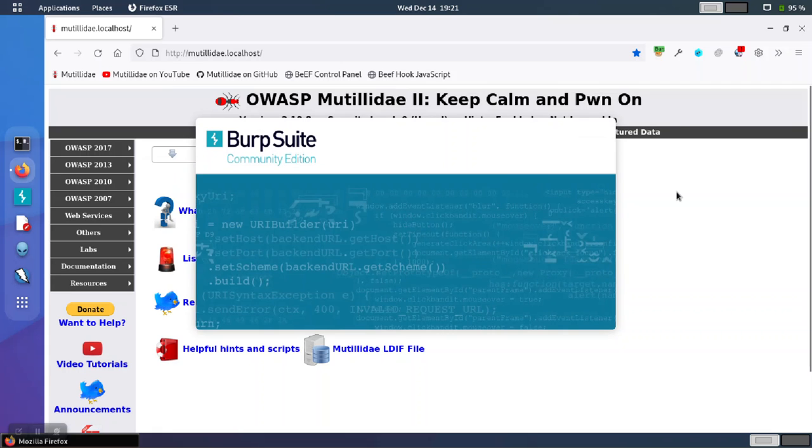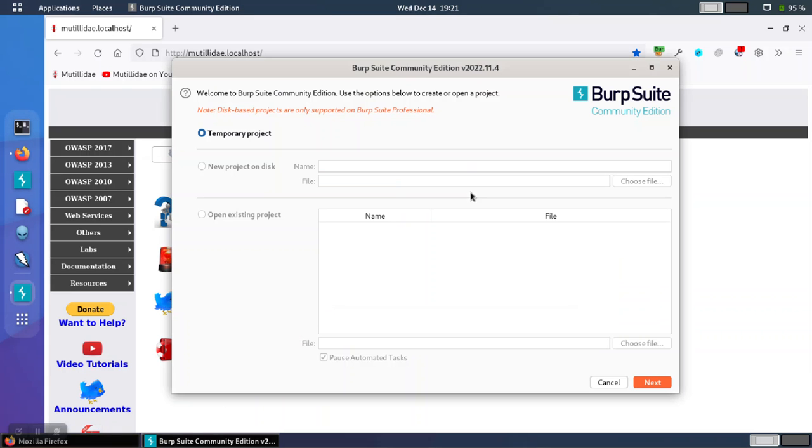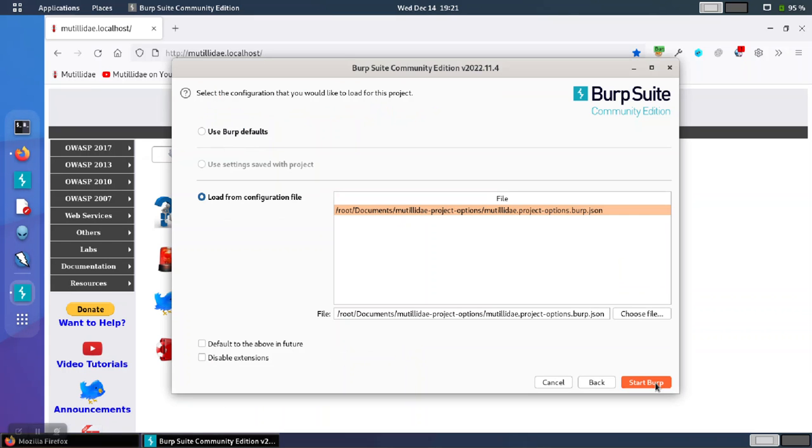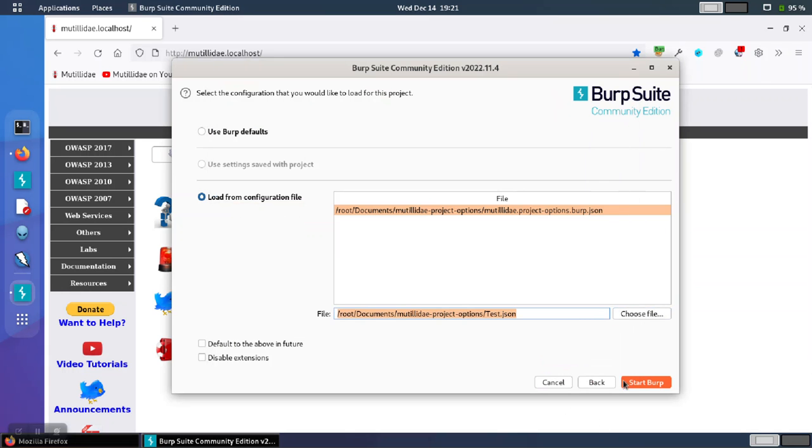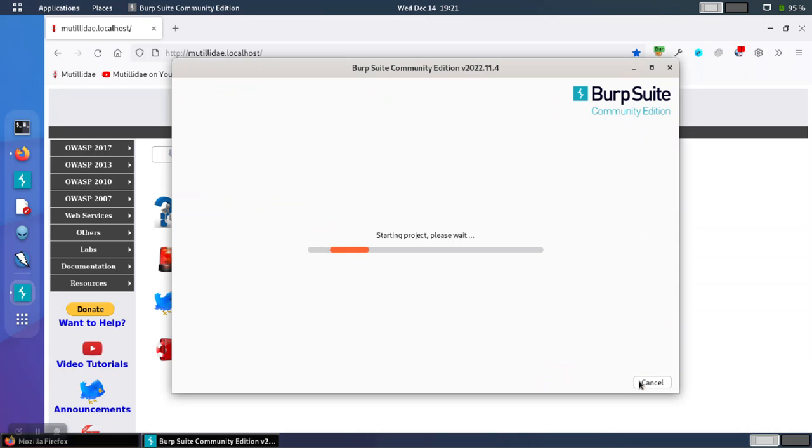Now we'll open Burp one more time. And when the option comes up to load the configuration file, we're going to say load from configuration file, choose the file, and we're going to choose our test file. Click open and start Burp.